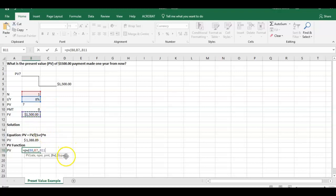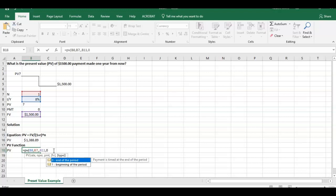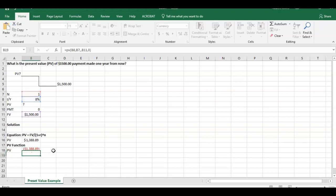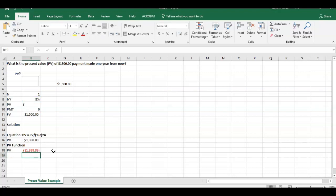The last input we have is type. And this type indicates whether the payment is at the beginning or end of year. The default for Excel is it's going to be zero, it's going to be at the end of the year. So we could put this in if we wanted to. The default's going to be zero anyway. If we hit enter you're going to see that we have the same number here. So it's 1388.89.